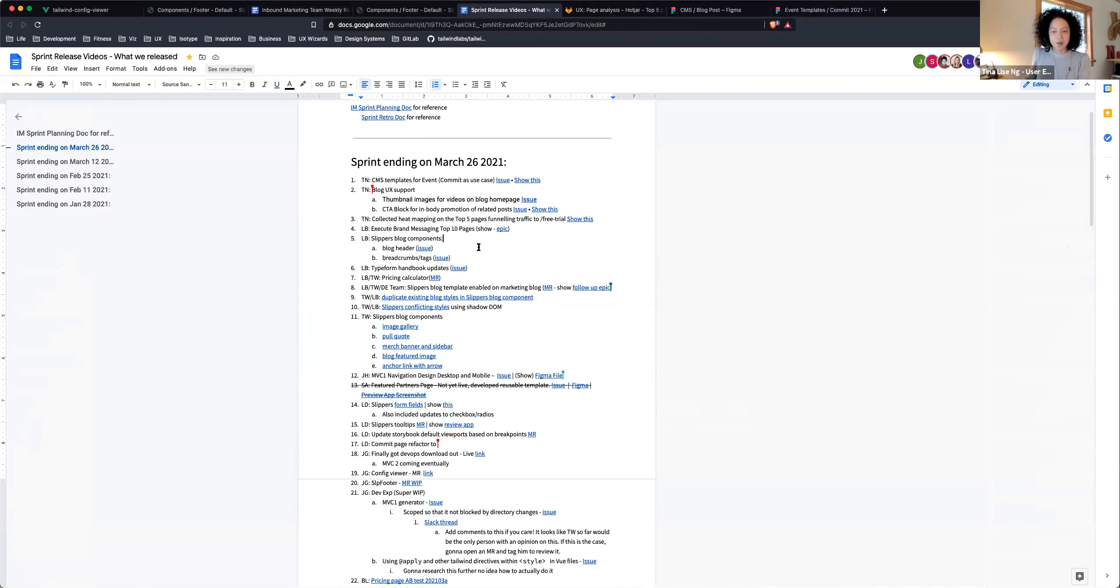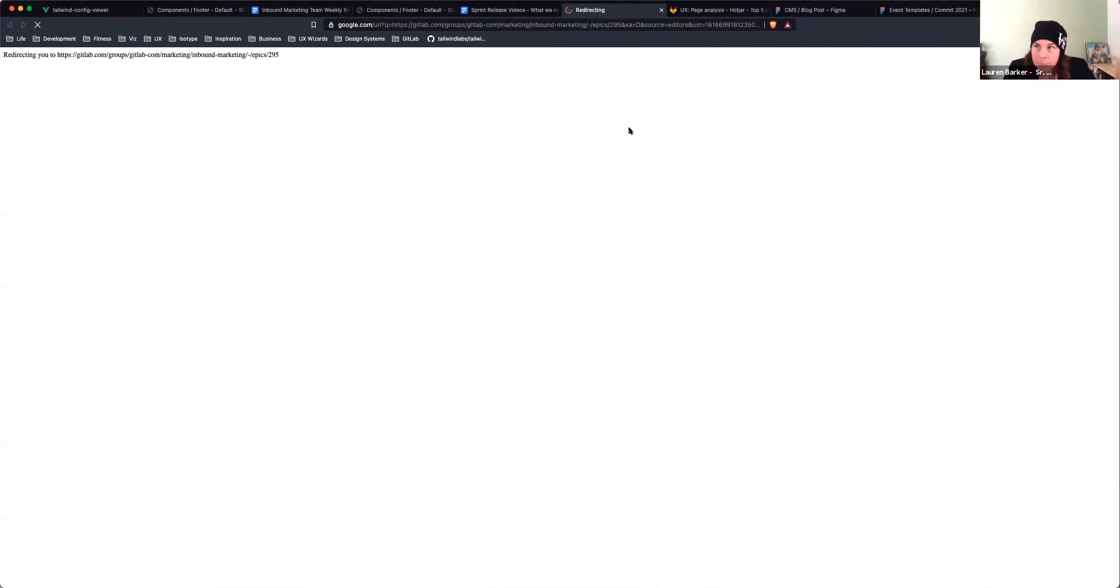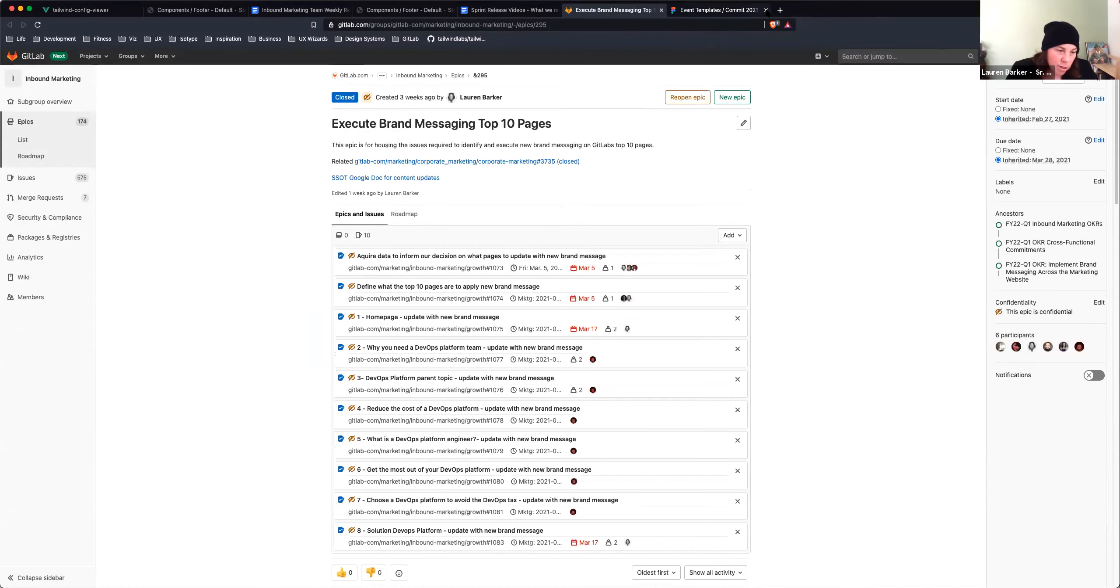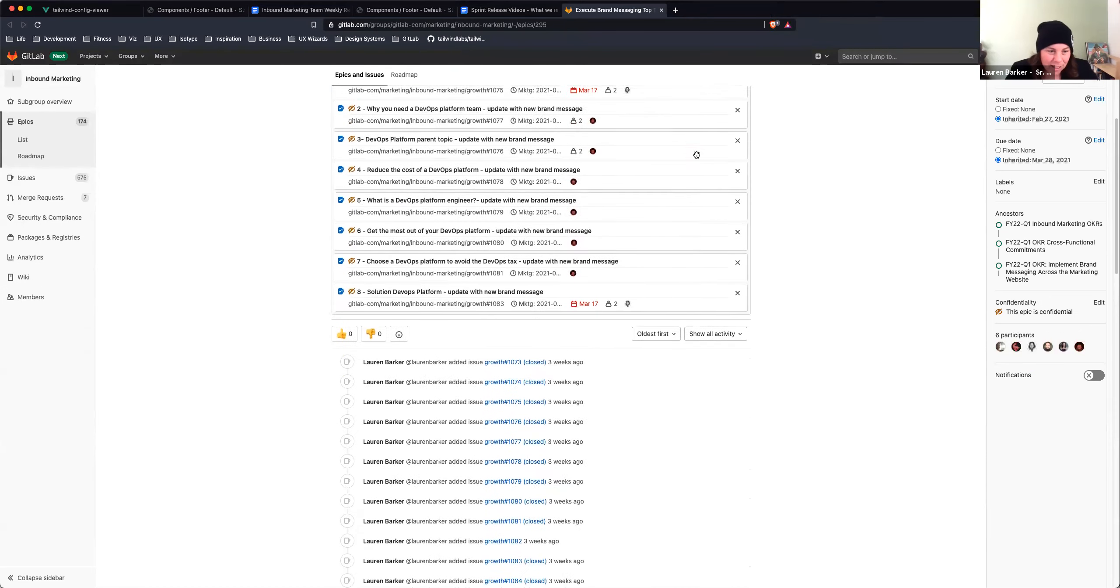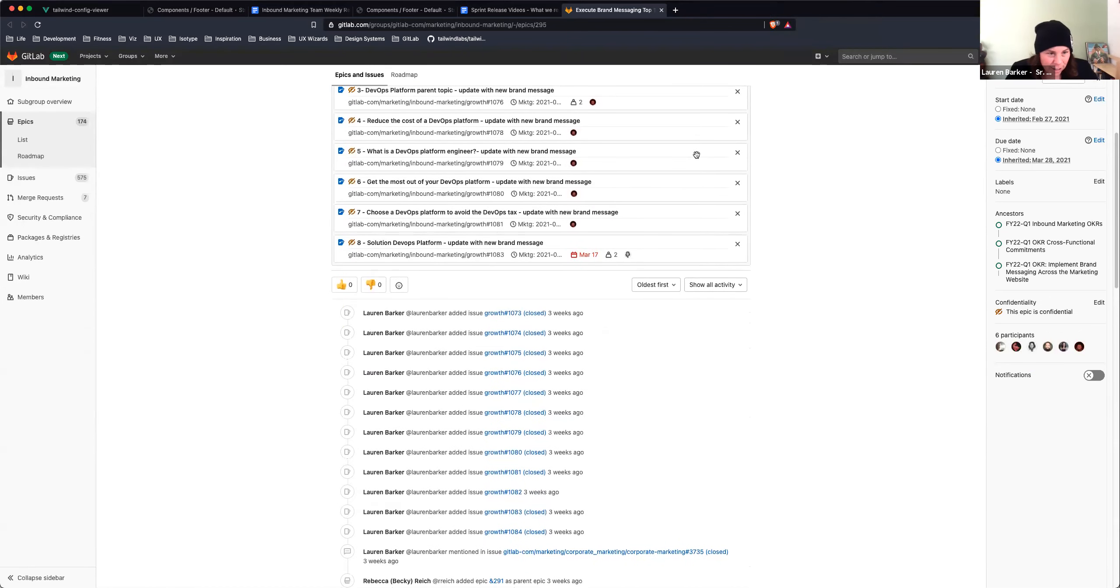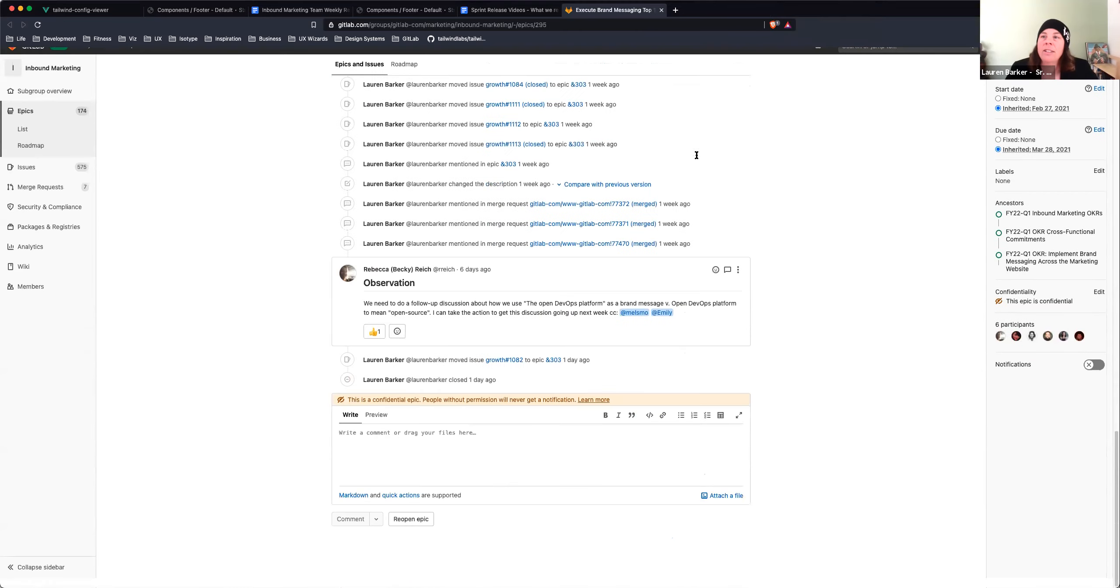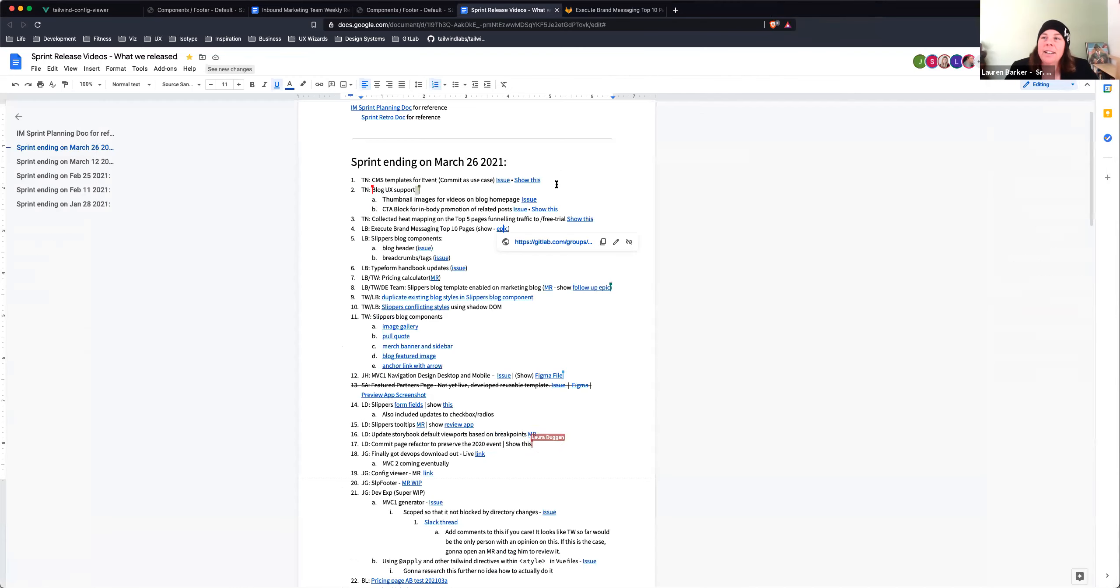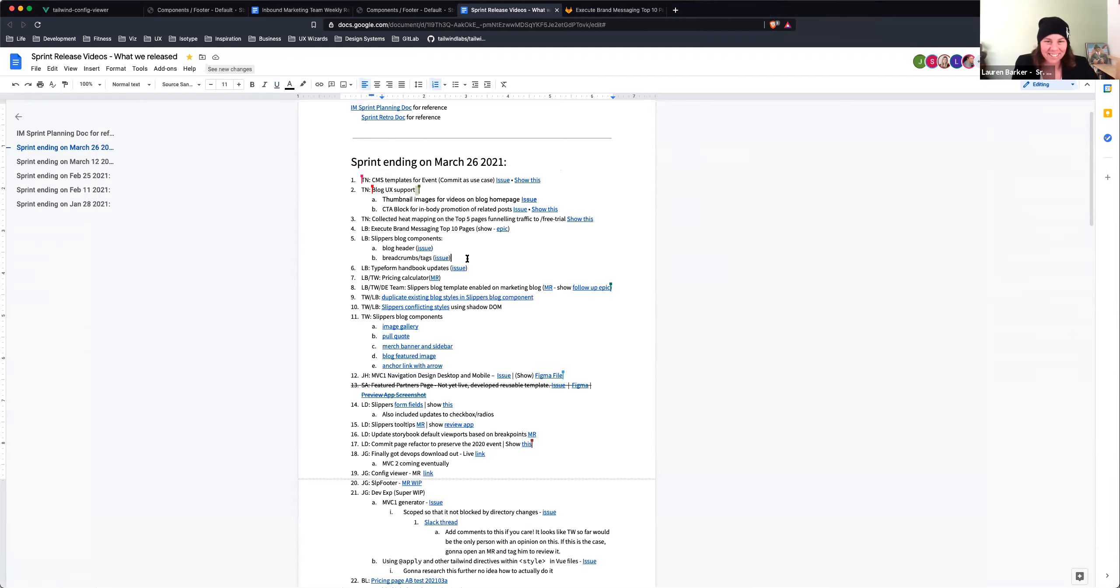Next is Lauren. So we executed the brand messaging top 10 pages epic. We updated all those pages with the new brand message. I did that with Val. Super exciting. Went really smooth. Moving on, I added some slippers blog components to the repo, the blog header and the tags component. We will be adding the breadcrumbs component shortly, like the end of today.